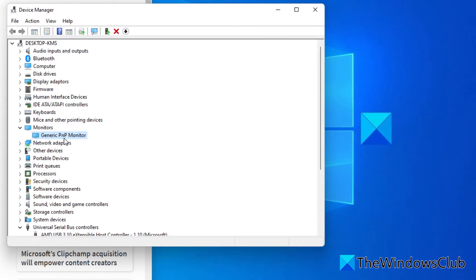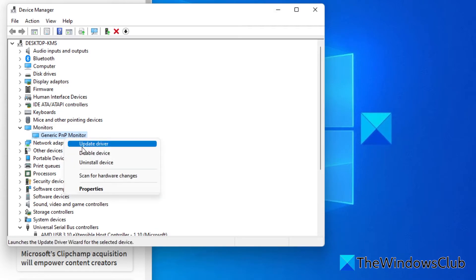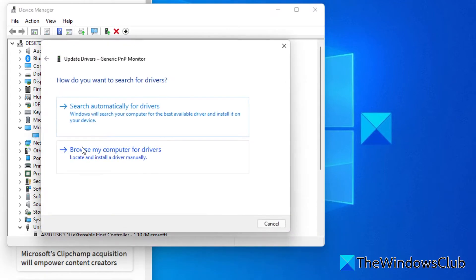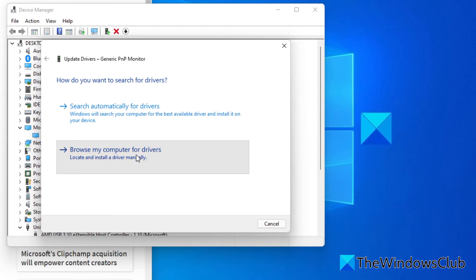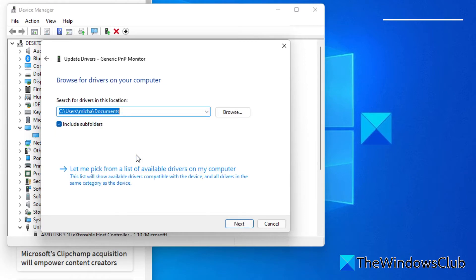Expand the monitor driver and click on update driver. In this screen where it asks whether to search automatically for drivers or browse your computer for drivers, select browse the computer for drivers, then select the driver that you downloaded and let it install.